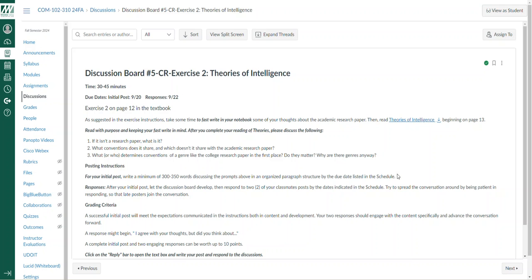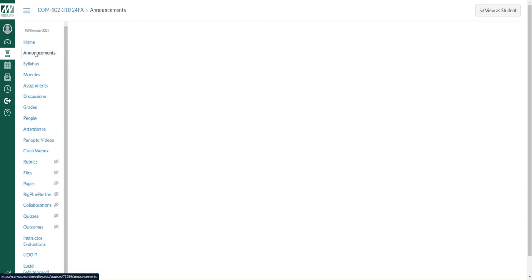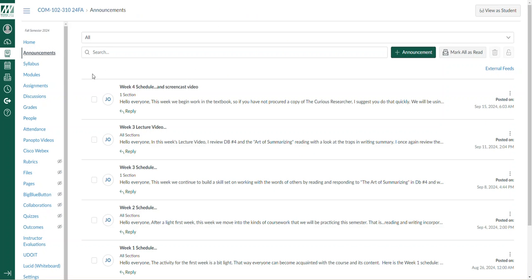So that's what we have for week four. If you have any questions or you have any issues, please send me an email. Thank you and good luck.